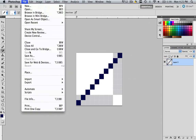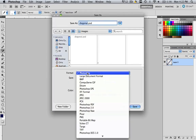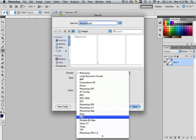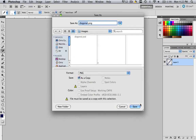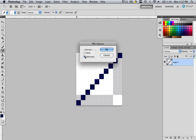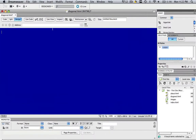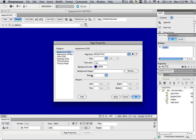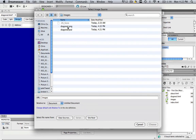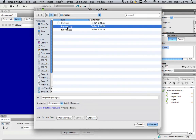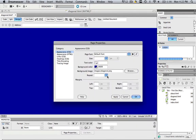Now go to File, Save As, and make it a PNG file. Make sure it is interlaced — that's very important. Click OK. Now let's go back to Dreamweaver. Go to Page Properties, Background Image. Find diagonal.png, click Choose, and make sure it repeats. Click OK.